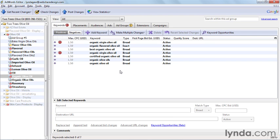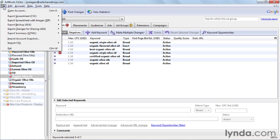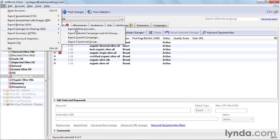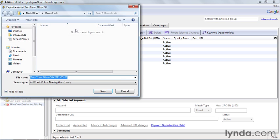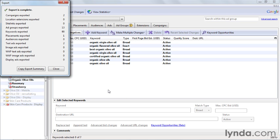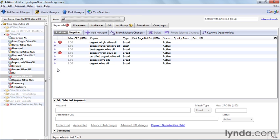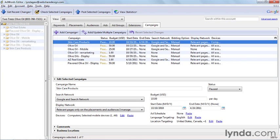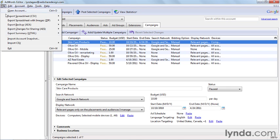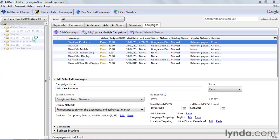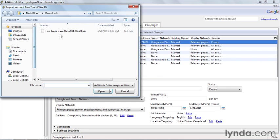We've been in this account making changes, and now we want to push them live. But before we do, I need to get my boss's approval. So from the file menu, I'll select export changes for sharing, and then I'll select just how much of my account I want to share. We'll save this off to my computer, and then I'll send it over to my boss. When my boss gets the file, all they have to do is open up their AdWords editor, and then choose Import Account Snapshot from the file menu.